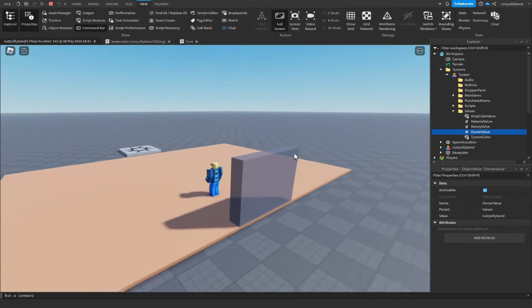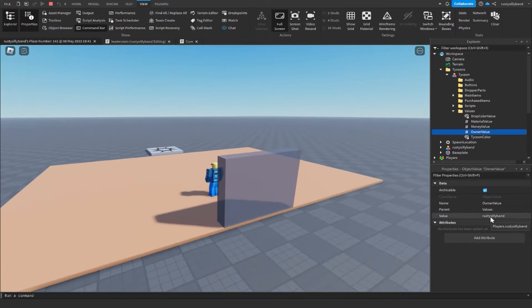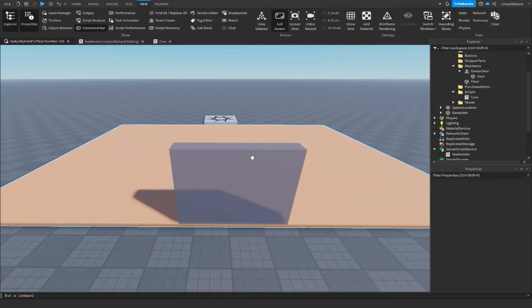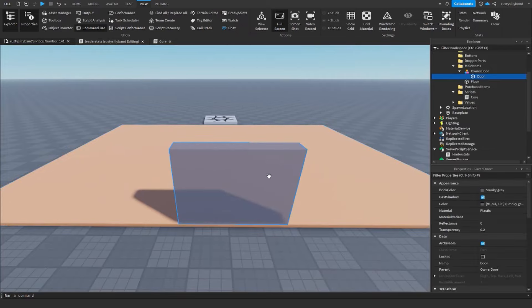Going into Workspace, Tycoons, Tycoon, Values, then OwnerValue — we can see that pressing the owner door now populates the value with your avatar's name. It's working correctly.